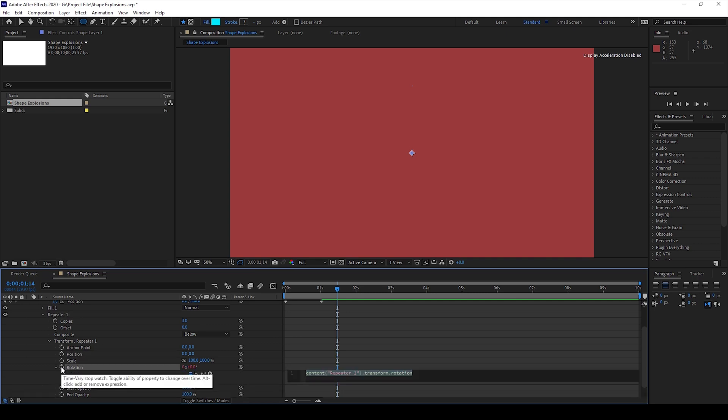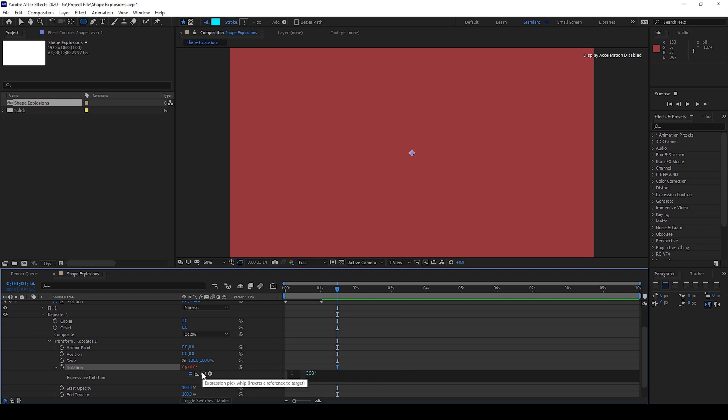I'll hold alt on my keyboard and click on this timer button here for rotation so that an expression editor opens up. I'll type in 360 divided by and I'll use this pick whip or the parenting tool and drag this onto the copies here.